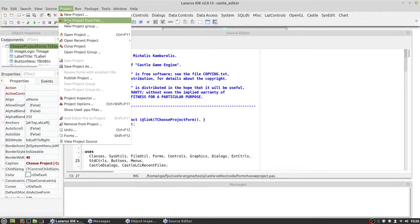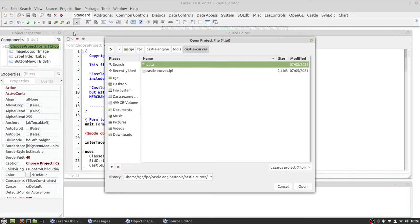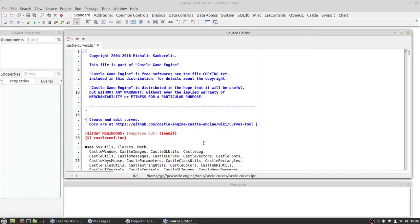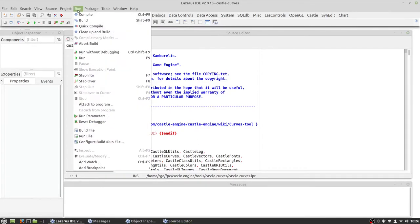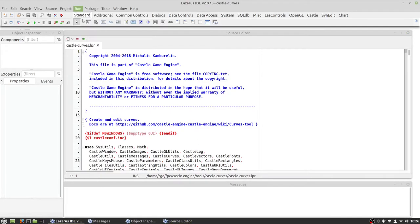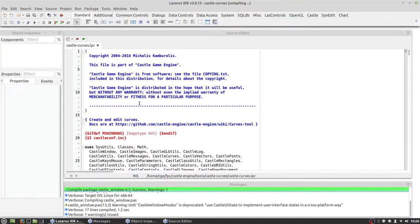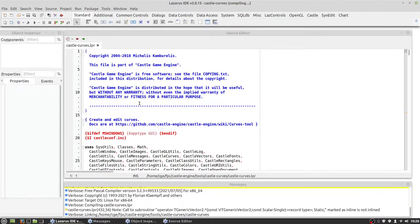Now we compile other utilities from Tools folder, the same way like editor and castle build tool. Nothing special here.